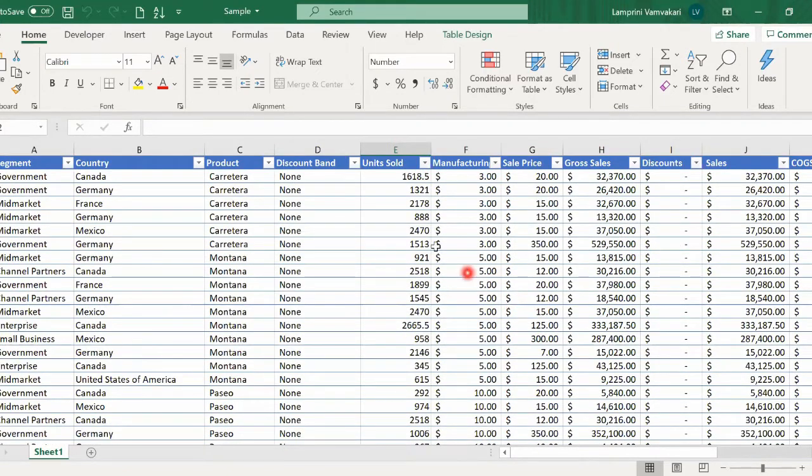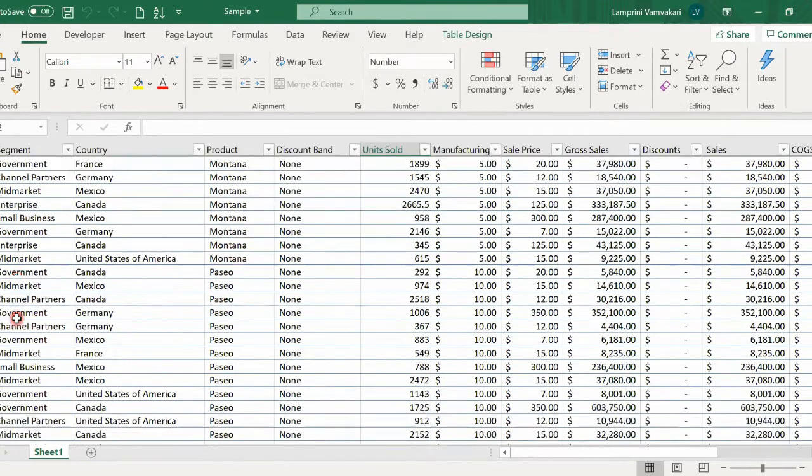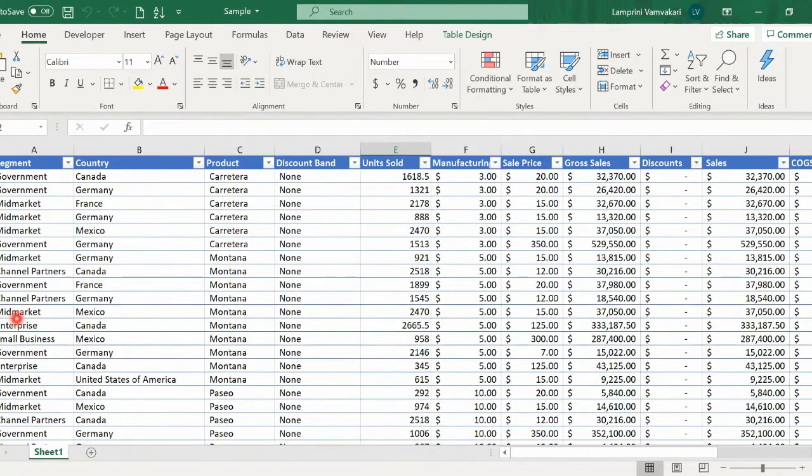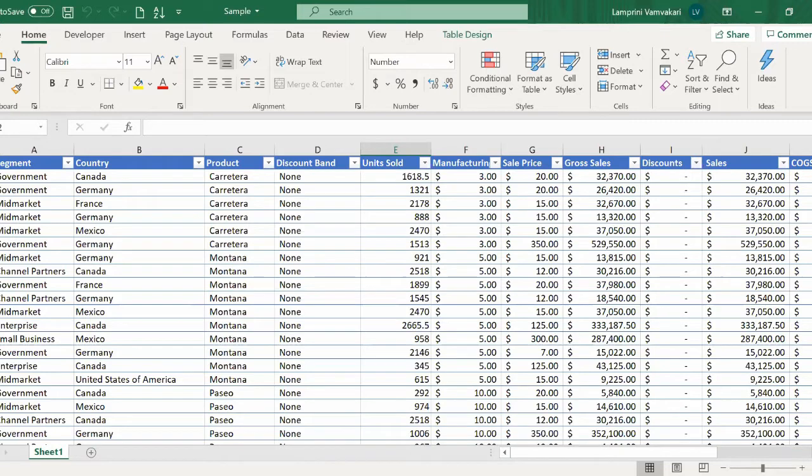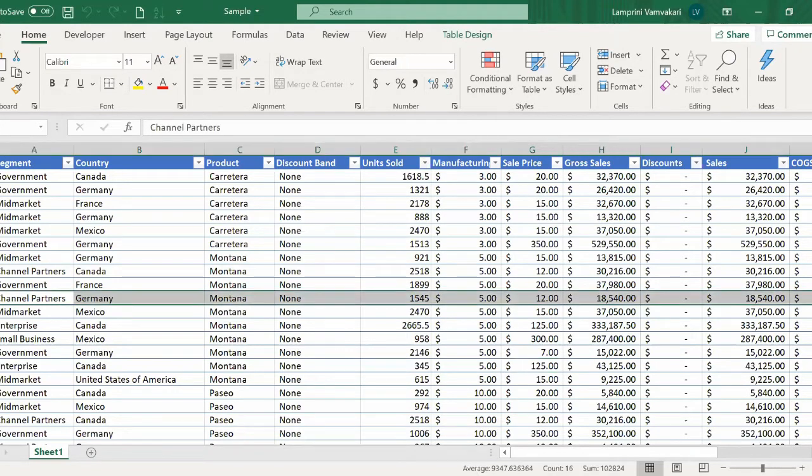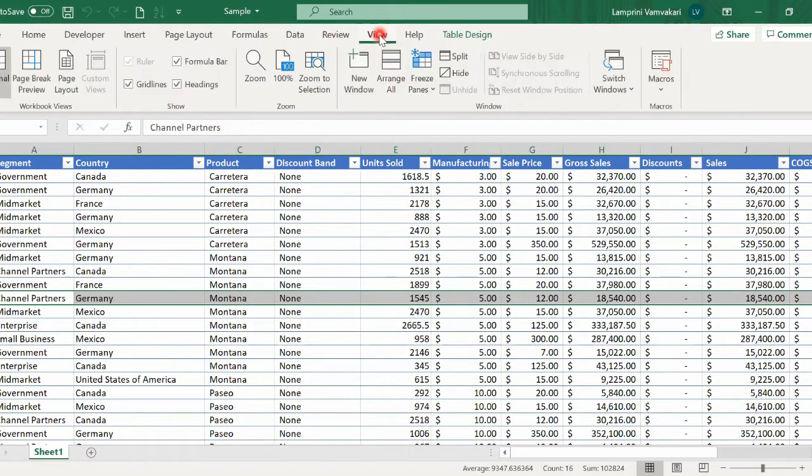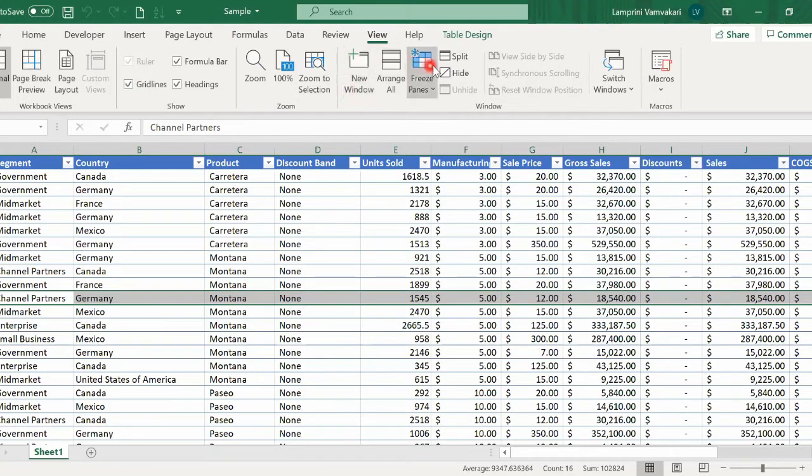Imagine that I wanted to keep the first 10 rows in view, but then scroll down the rest, keeping the first 10 rows visible in my view. First, I would need to select row 11, go to the View tab, and from the Window group, select the Split button.